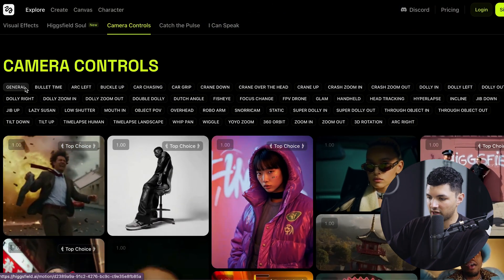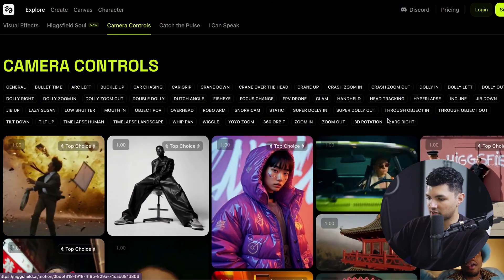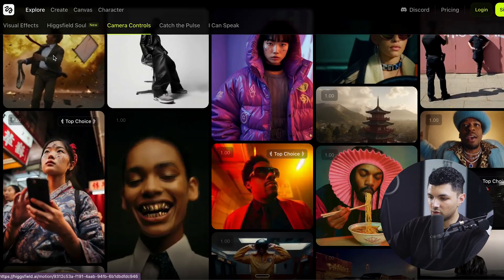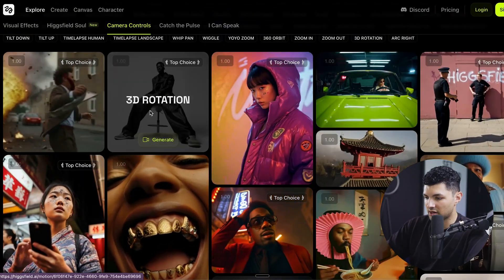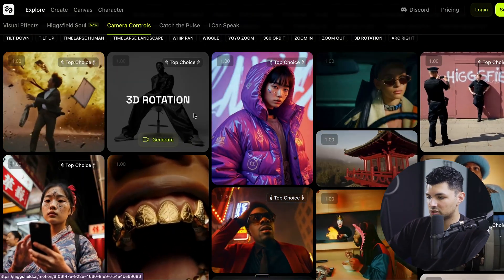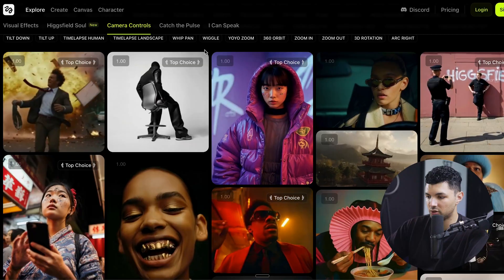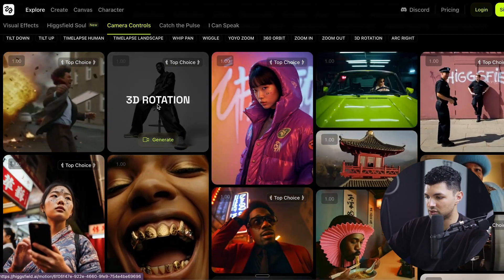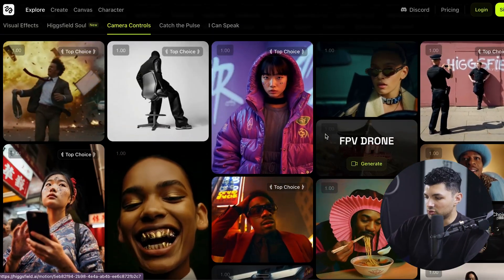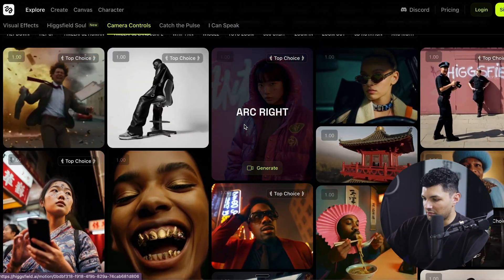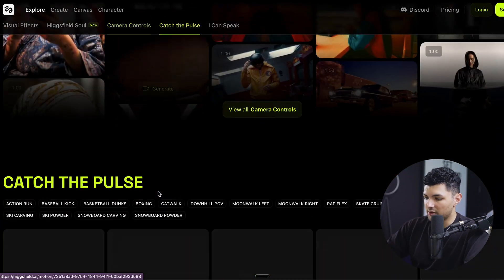Next, we have camera controls. They have a ton of different ways to use them — such as bullet time, which kind of slows things down, and 3D rotation, so if you upload a picture and want a video done with 3D rotation, you just use that effect. You can also create FPV drone shots and different cinematic shots using their AI.